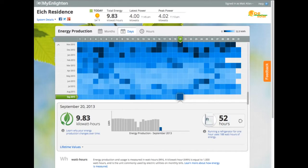MyEnlighten is a simple presentation of a system's energy production, including overall system health, historical performance, and energy equivalence, and it's all accessible on any web-enabled device.